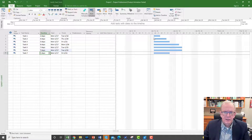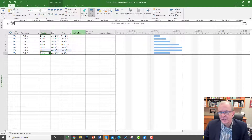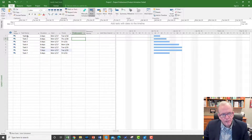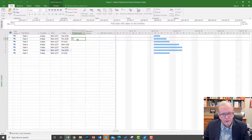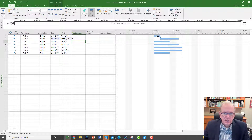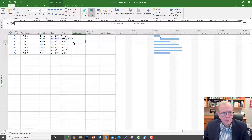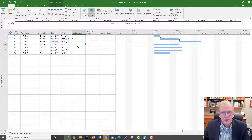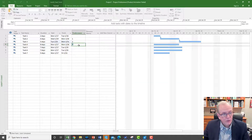Now I want to have relationships between my activities. We can think in simple terms of predecessors and successors. So let's make Task 2 have a predecessor of Task 1 — I just type the row number in the predecessors column and press enter. Now you can see that once Task 1 finishes, Task 2 can start. I'll do the same for Task 3 with Task 2 as its predecessor, and so on, giving me sequential relationships one after the other.